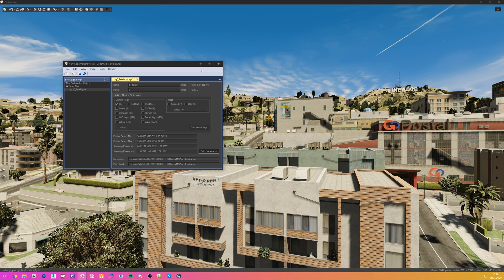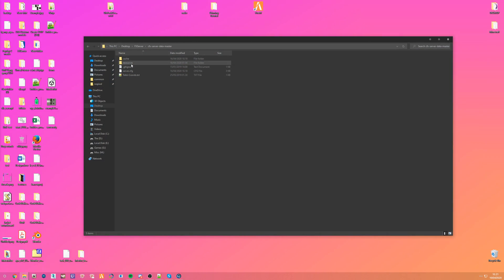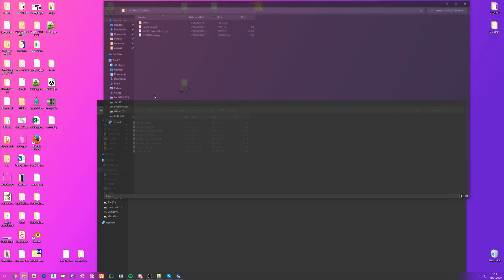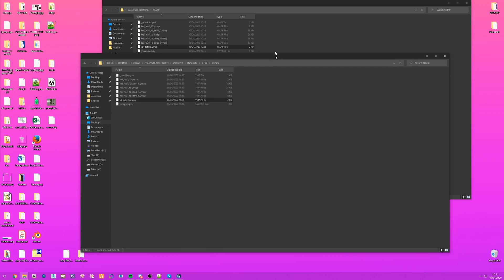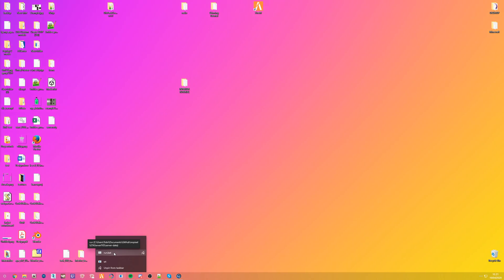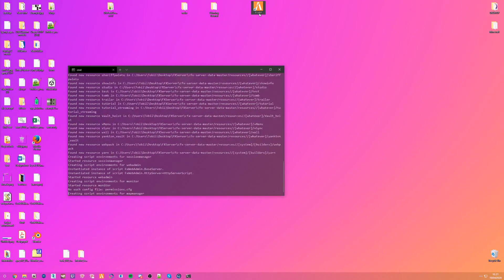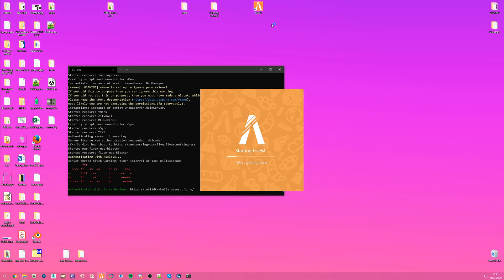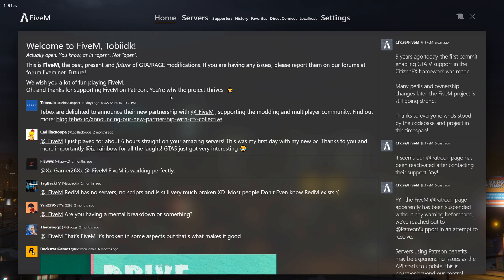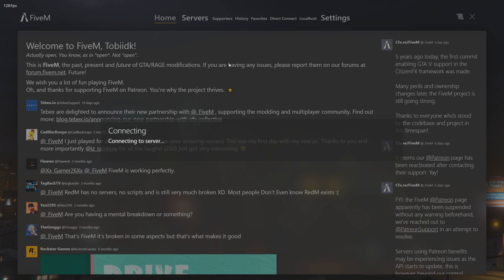We're going to fix that right now. Open up CodeWalker, click on the QF Details ymap itself, click Calculate Flags and Extents, and just save it — that's really all you need to do. Then close it back down, go to resources > tutorials > white type > streaming, take our Quick Fix Details ymap and put it back in there. Even people who have been doing this for a while still forget the most basic task of calculating extents.